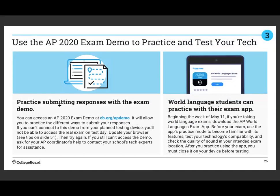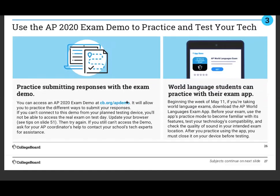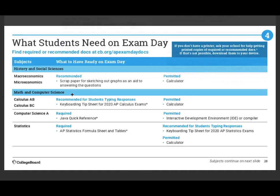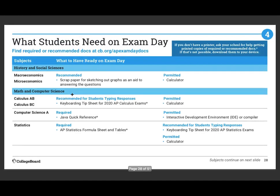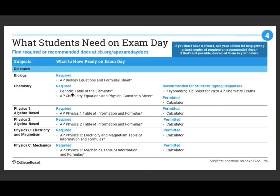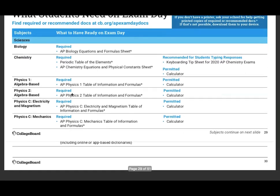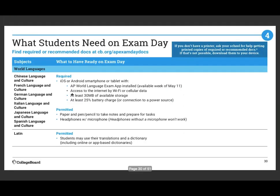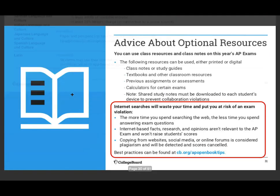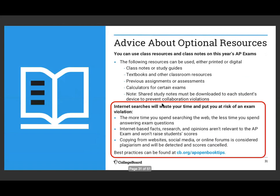Practicing and submitting a response — I'm going to go over how to do that. We don't need any extra materials for AP Human Geography.